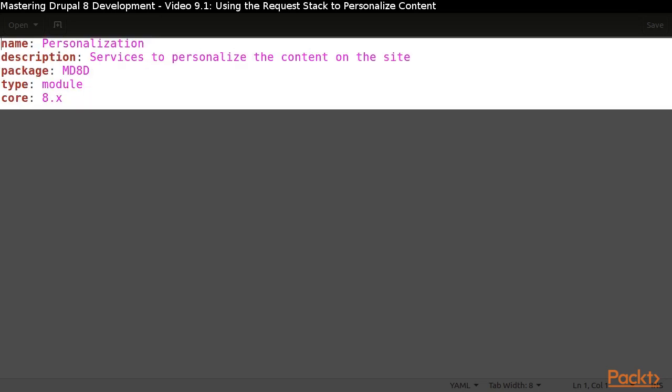Finally, create our IAI Personalization Info YAML file. This process should be getting to be almost second nature for you now.